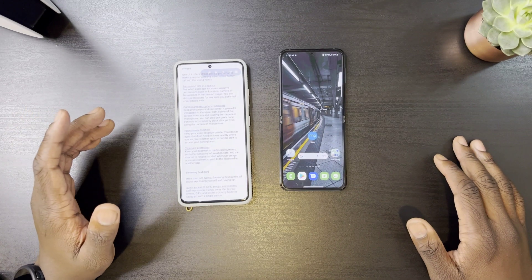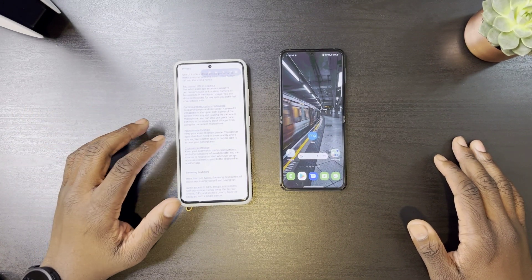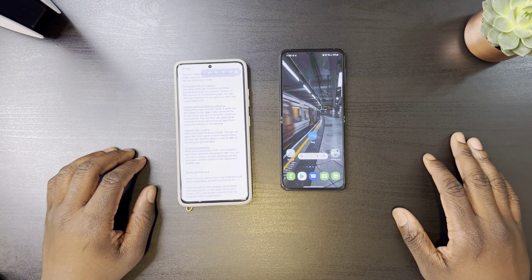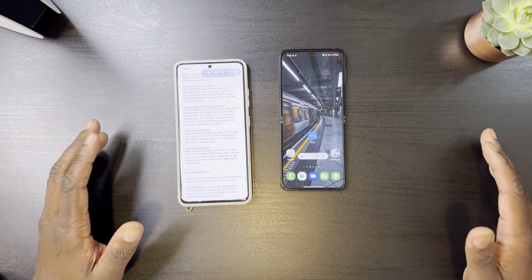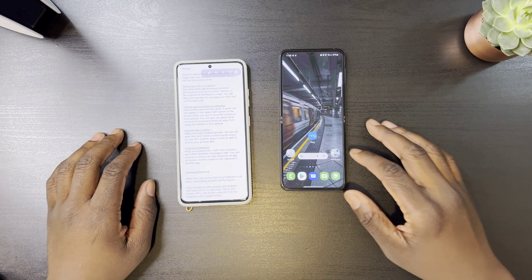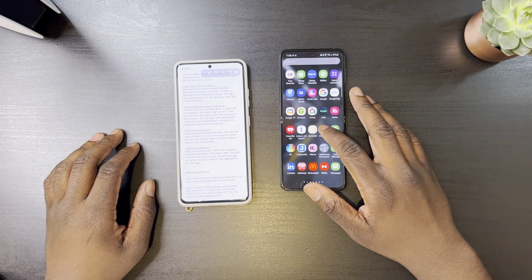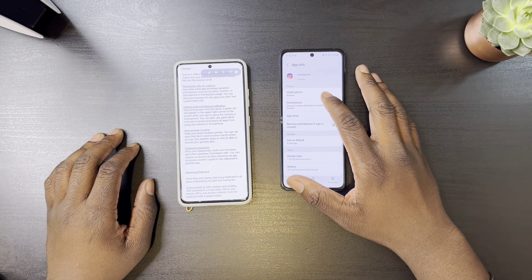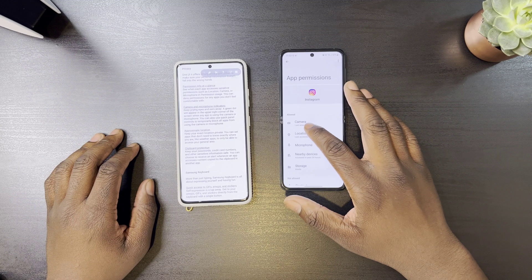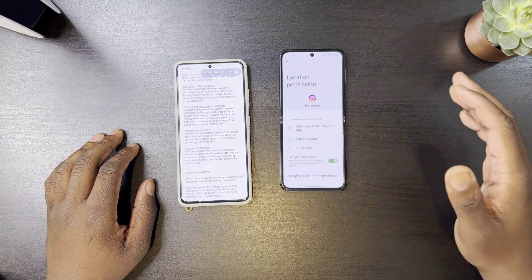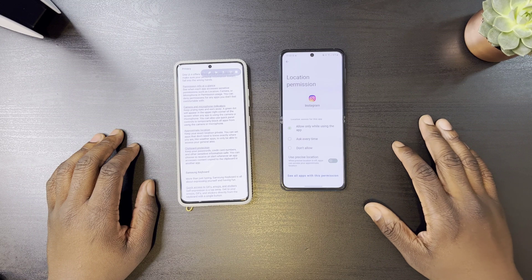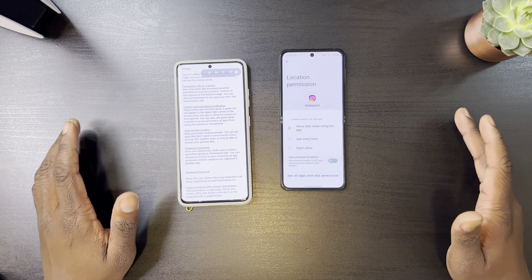You also have the option of letting an app only use your approximate location instead of your exact location. For instance, the weather app will not need to know your exact location, just your general area. If I go into Instagram settings, go to permissions, go to location, and deselect 'Use Precise Location,' it will now only use my general location.